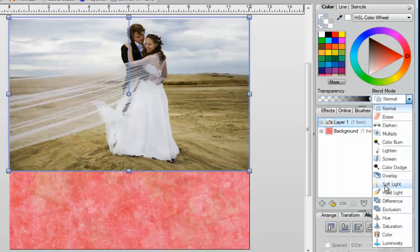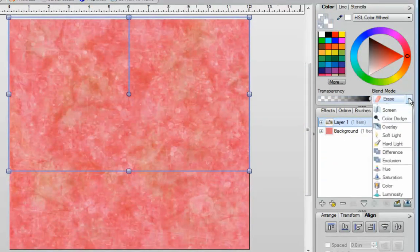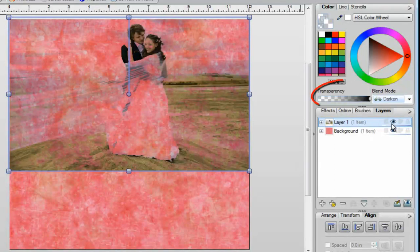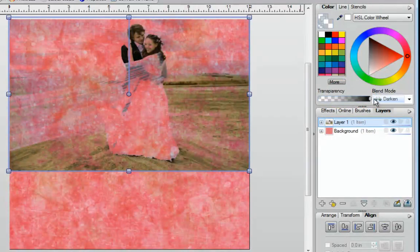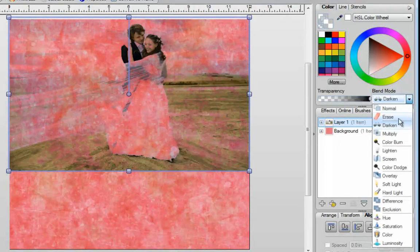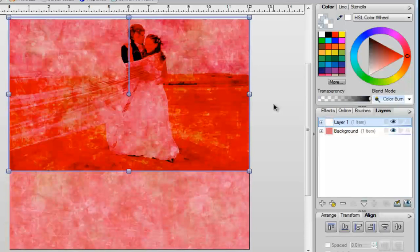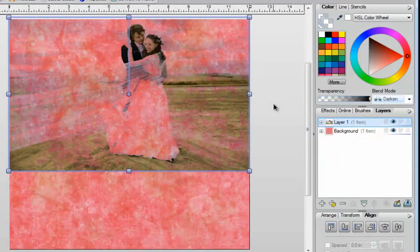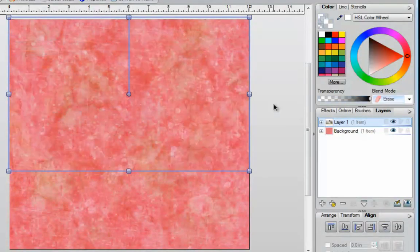Some of these blend modes are actually going to work much better than others, and that really depends on your photograph and the layers you're using to interact with it. I'll click on Erase and you'll see that the image disappears. You can go back and click on your next one, which would be called Darken. At any time, you can use the transparency to make it a little bit lighter or move it back and make it darker. While this is highlighted, you actually have three options. Option one is to go back and click on each blend mode individually. Option two is to use the wheel on your mouse to go down or up to get to the next blend modes. And if you don't have a wheel on your mouse, you can always use the arrow keys on your keyboard to advance to the next settings.